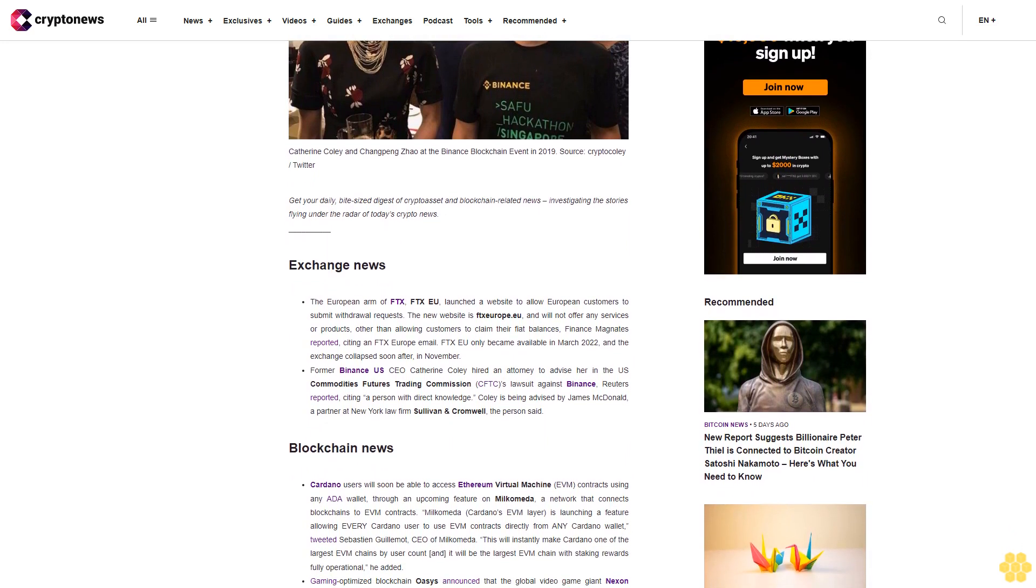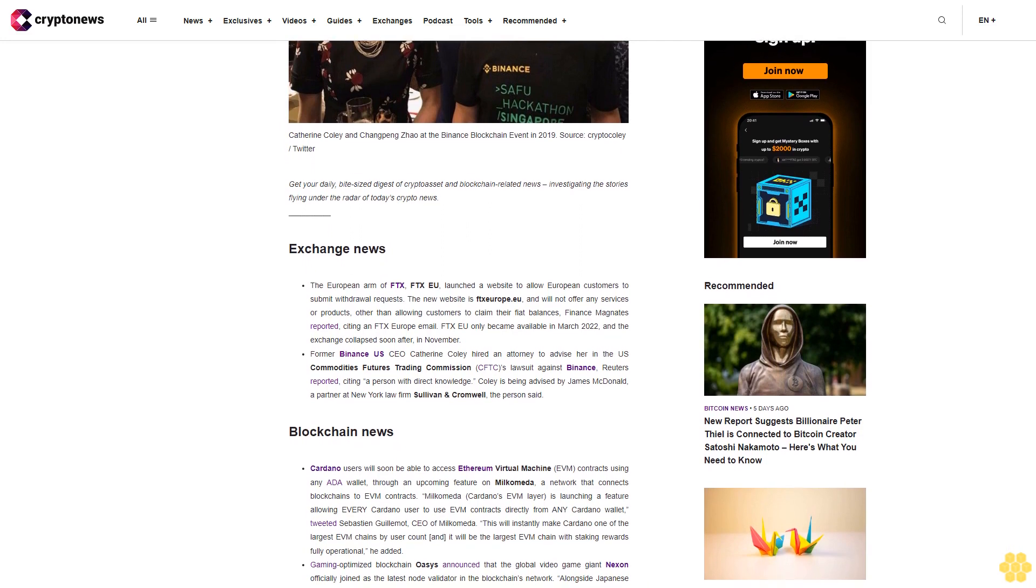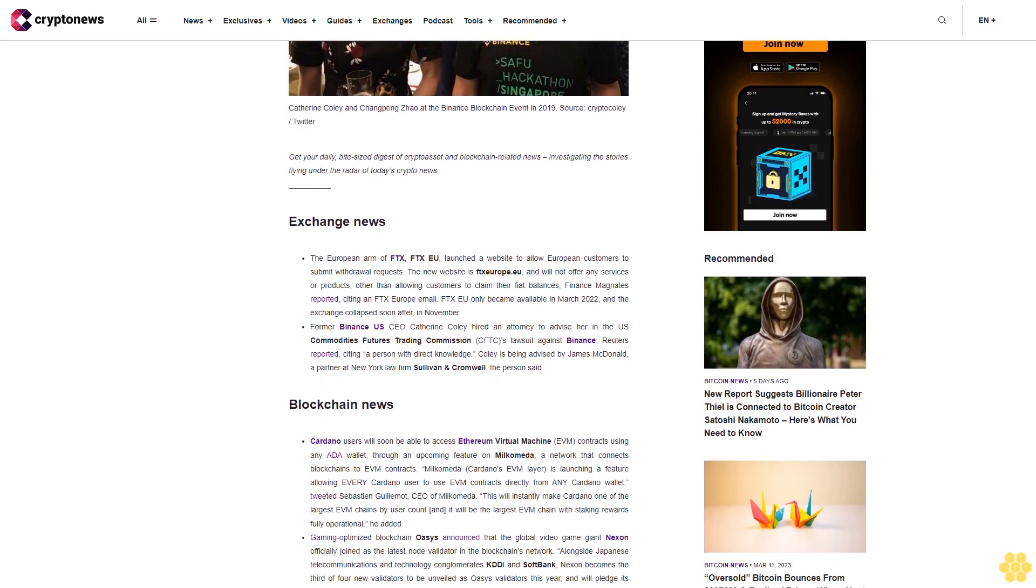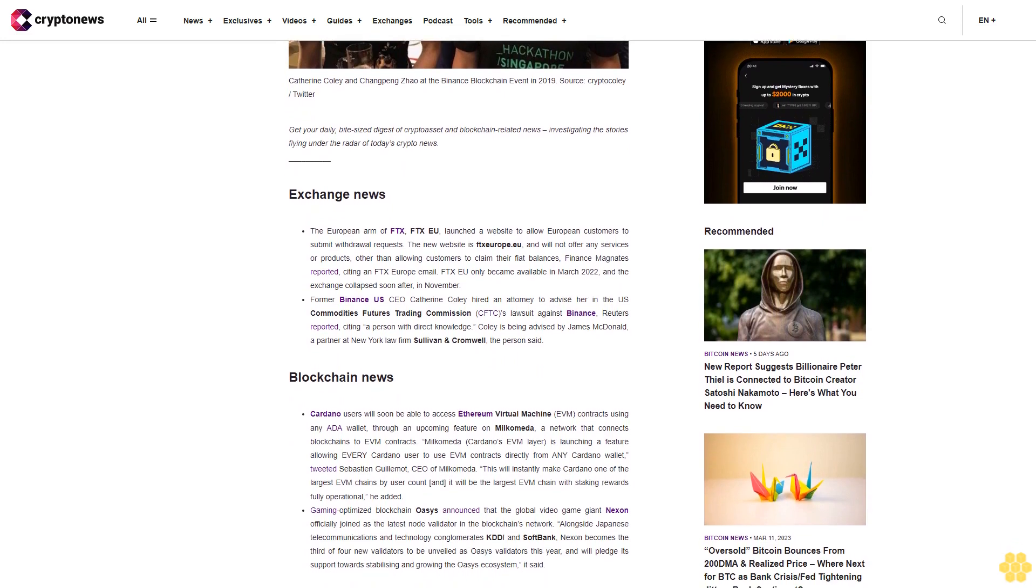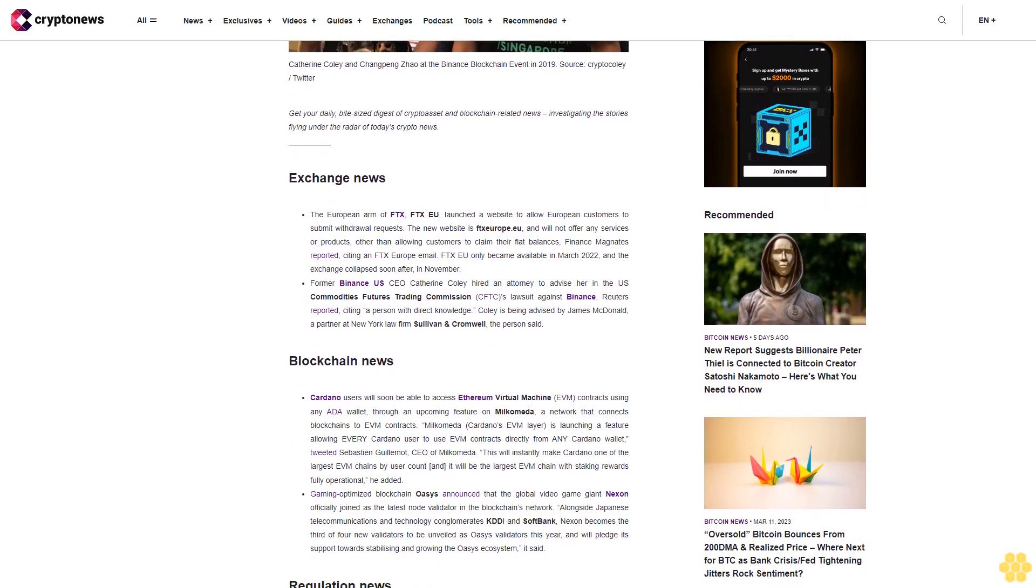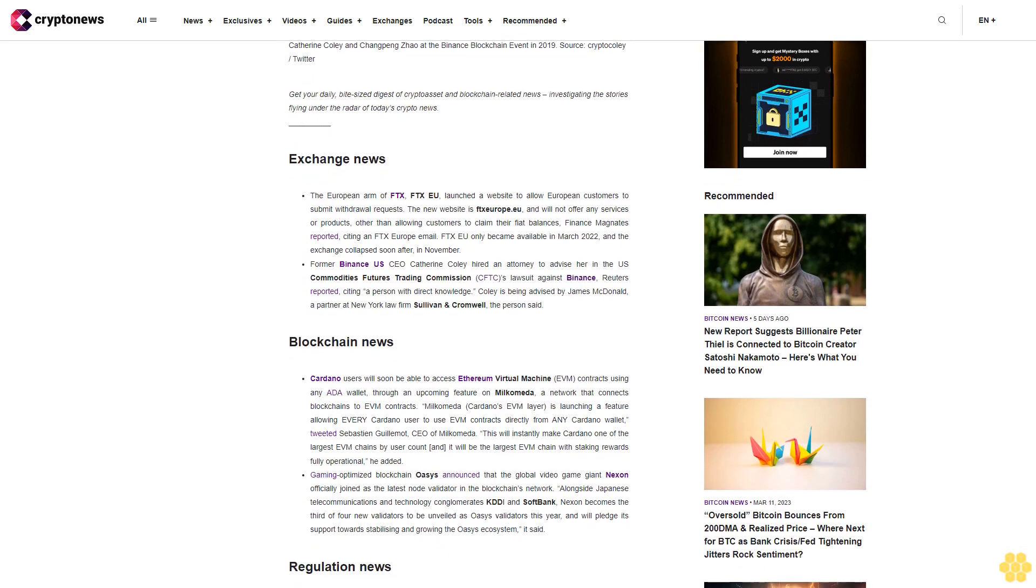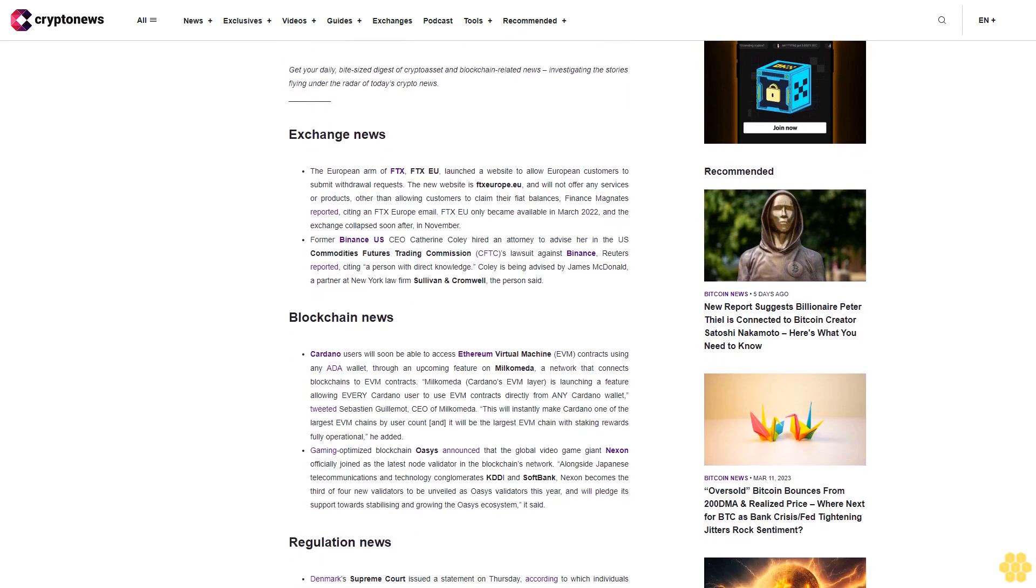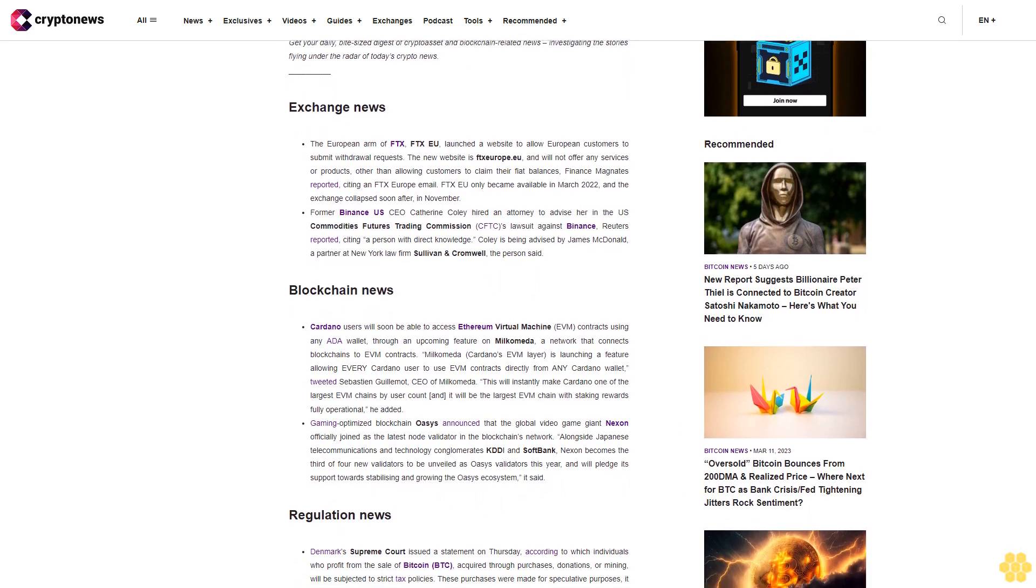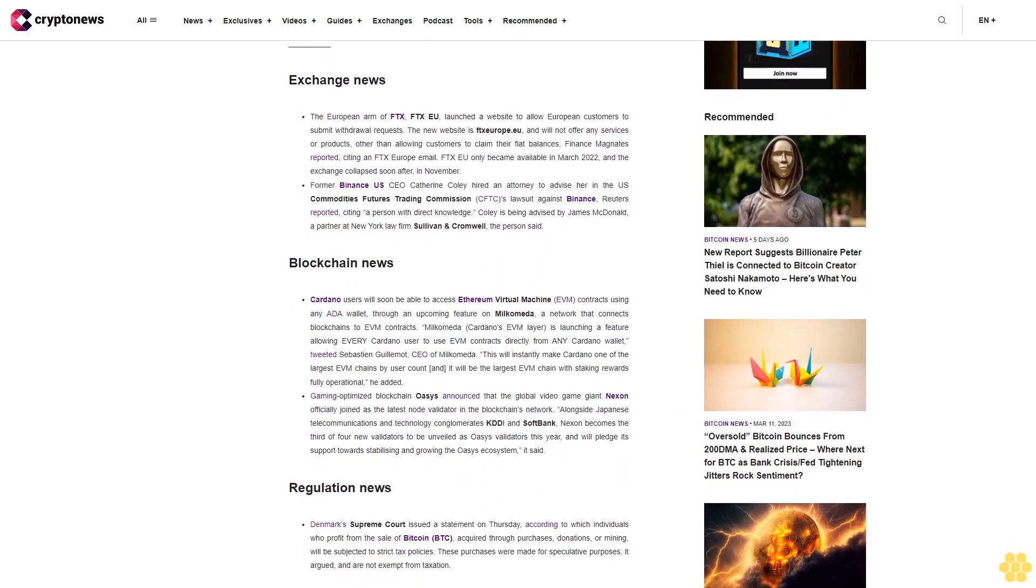Former Binance US CEO Catherine Coley hired an attorney to advise her in the U.S. Commodities Futures Trading Commission CFTC's lawsuit against Binance, Reuters reported citing a person with direct knowledge. Coley is being advised by James McDonald, a partner at New York law firm Sullivan and Cromwell, the person said.